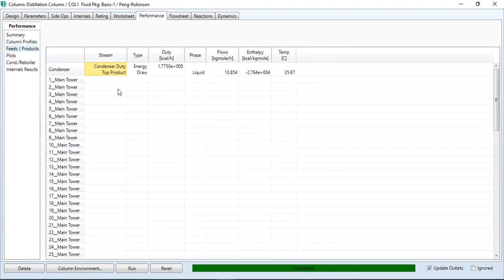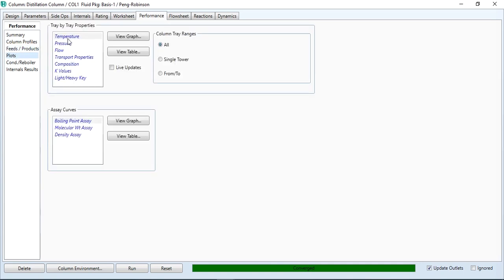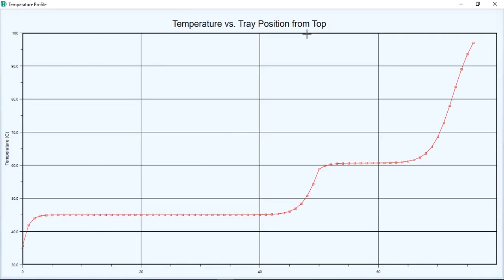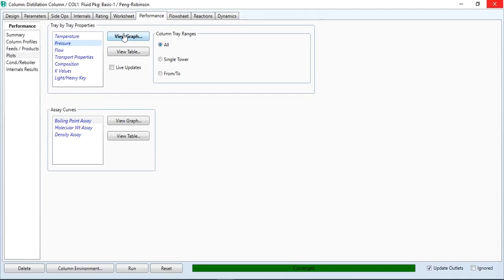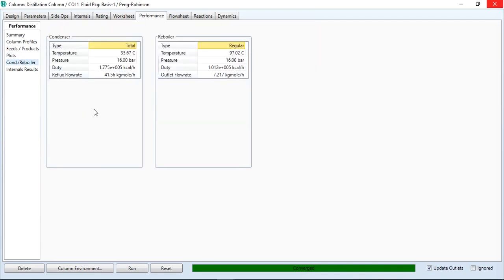Going to feed products and then to plots, you can click on temperature and view graph to see the temperature profile plot. Similarly, the pressure profile and other profiles are available. The condenser and reboiler calculated properties are also given, including condenser type, temperature, pressure, duty, and flow rates.